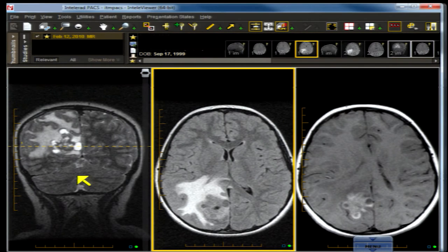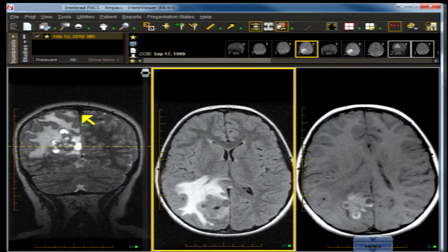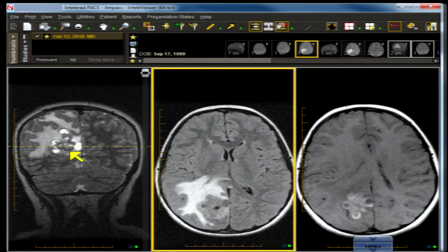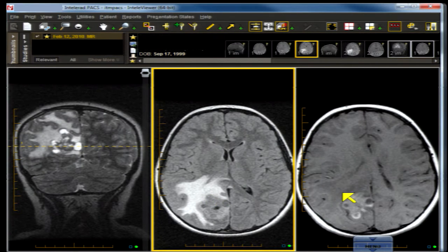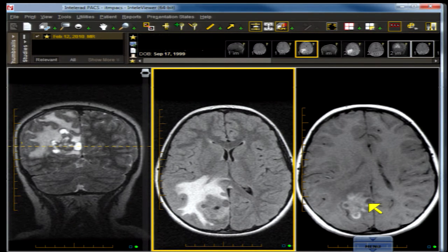This is a 10-year-old with eye twitching. Let's have a look at the MRI, which includes a coronal T2-weighted or water-weighted image, an axial fluid or water-suppressed inversion recovery image, or FLAIR, and on the far right, a T1-weighted image with intravenous contrast administration. Let's turn our attention to the questions.